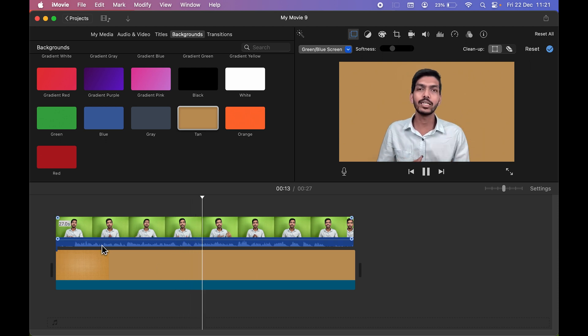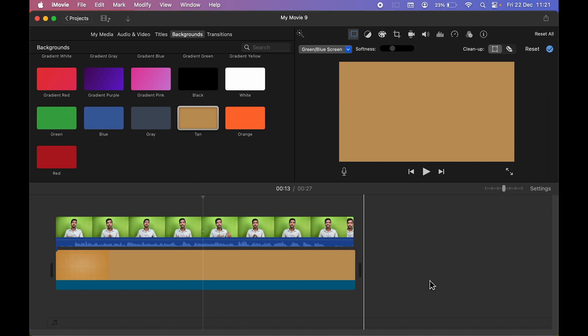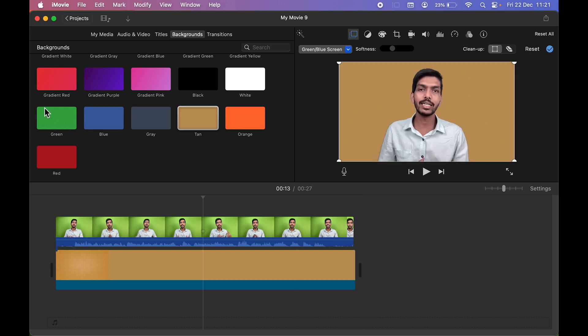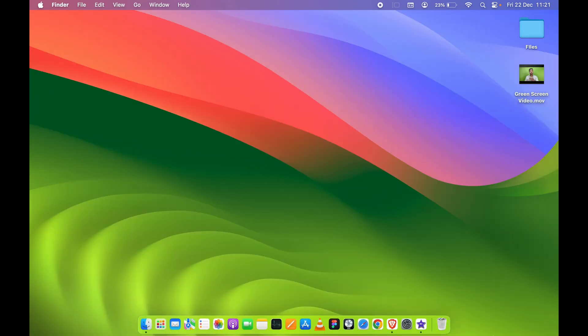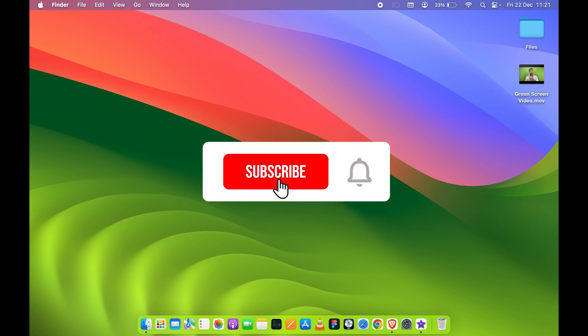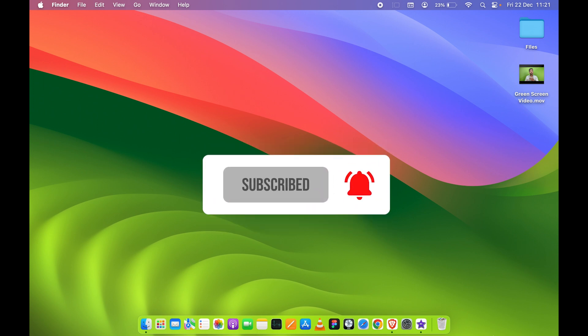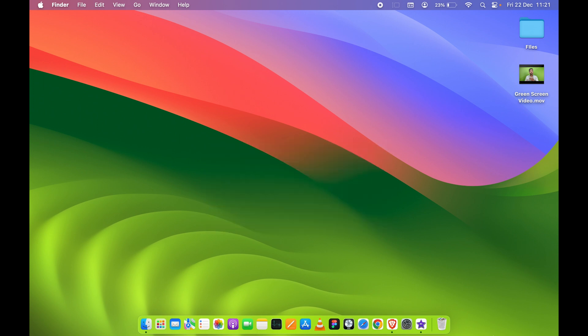So you can choose any background which you want and you are good to go. So that's pretty much it for today's video guys. If you find this video informative, don't forget to subscribe. I will see you all in the next one. Thank you.